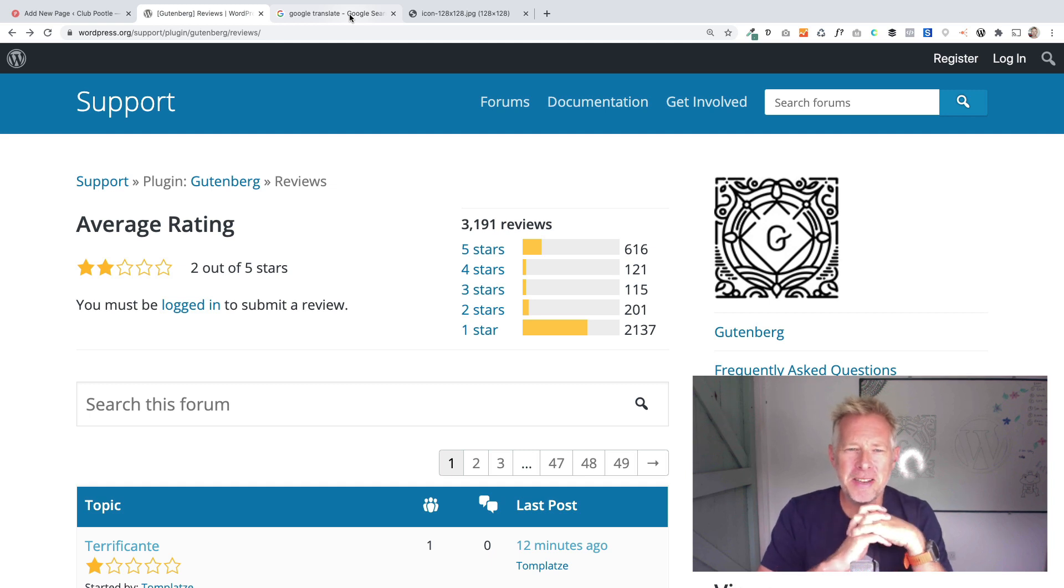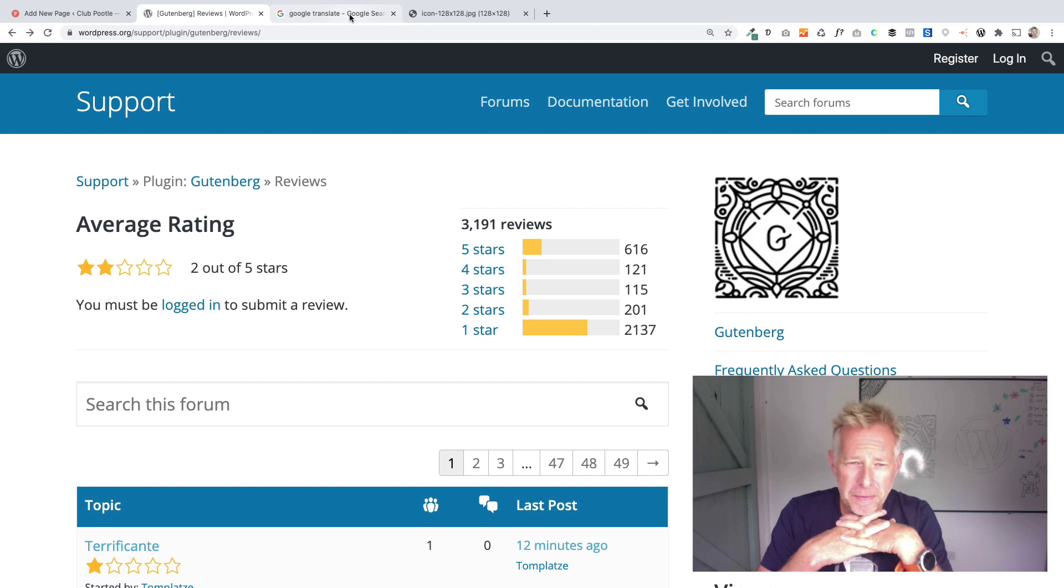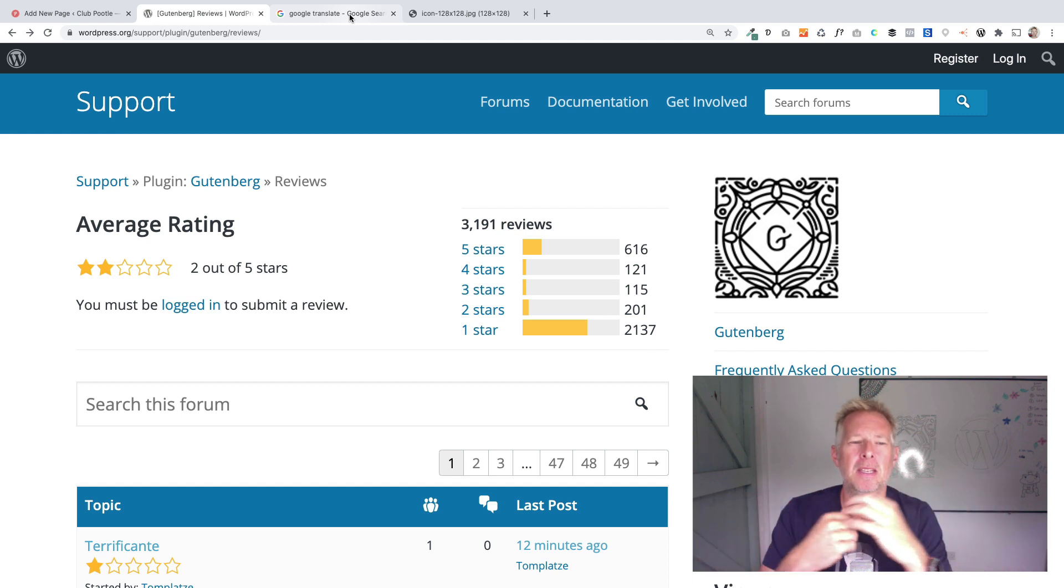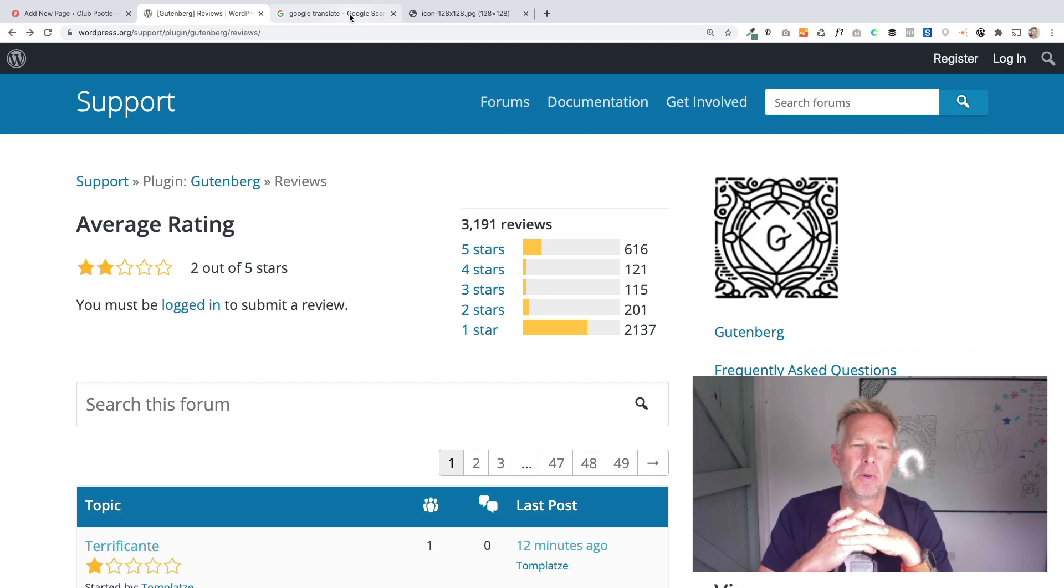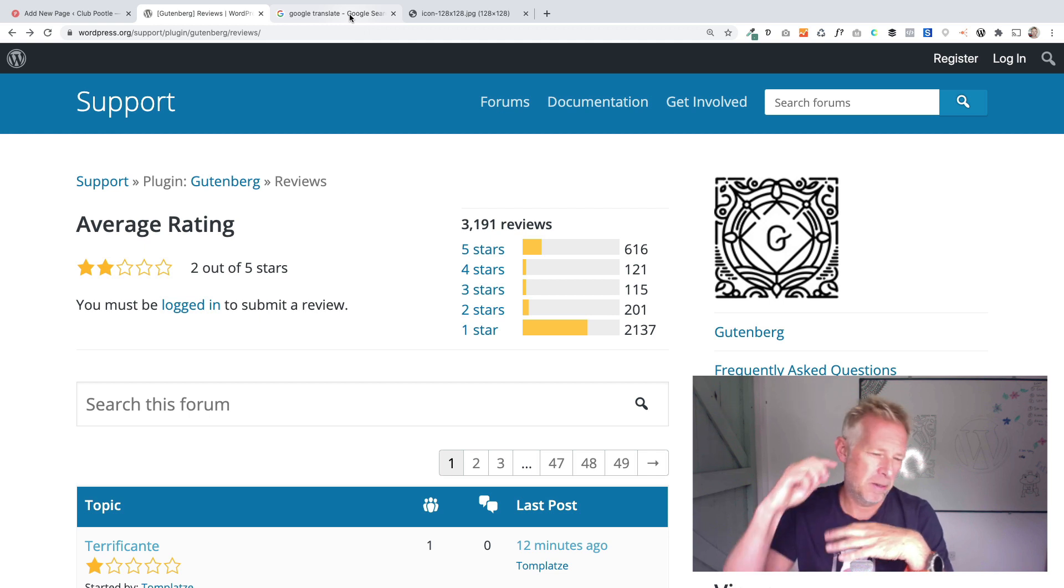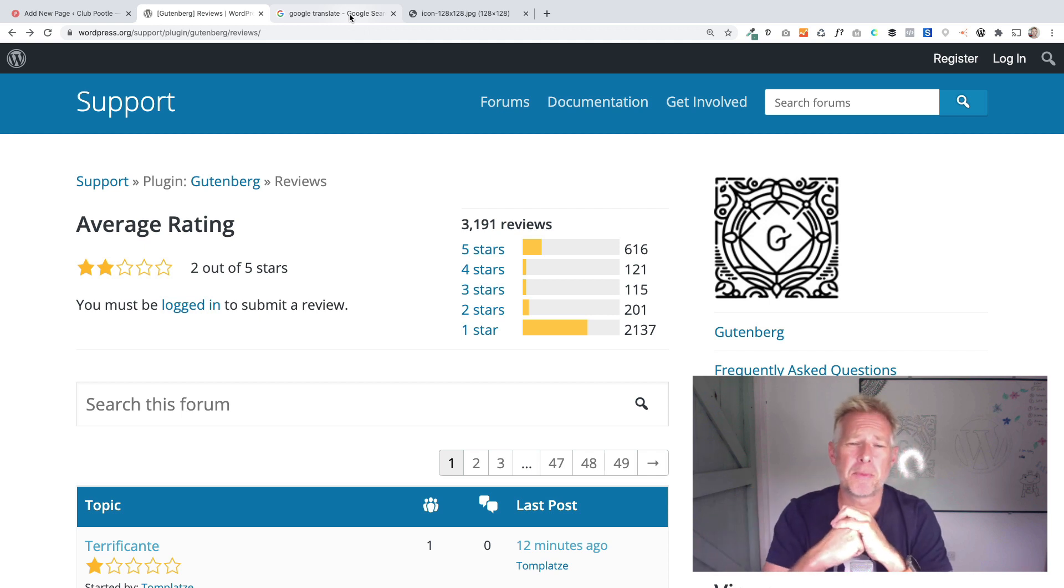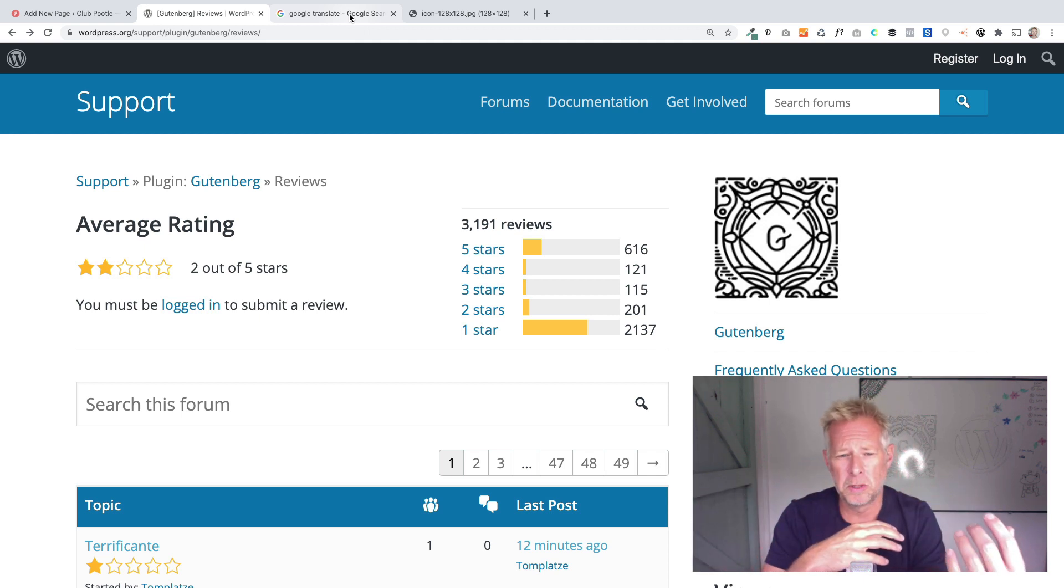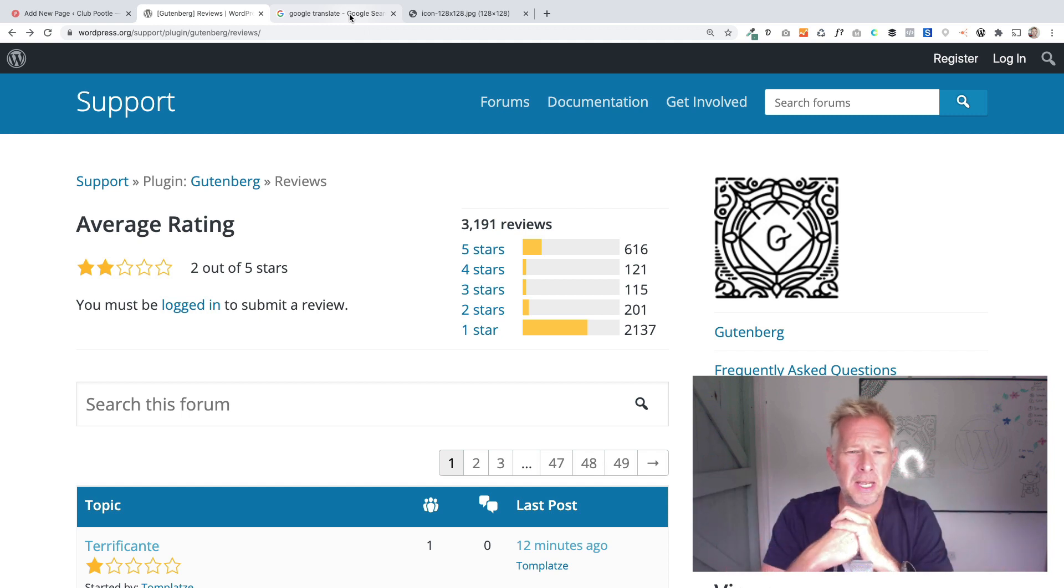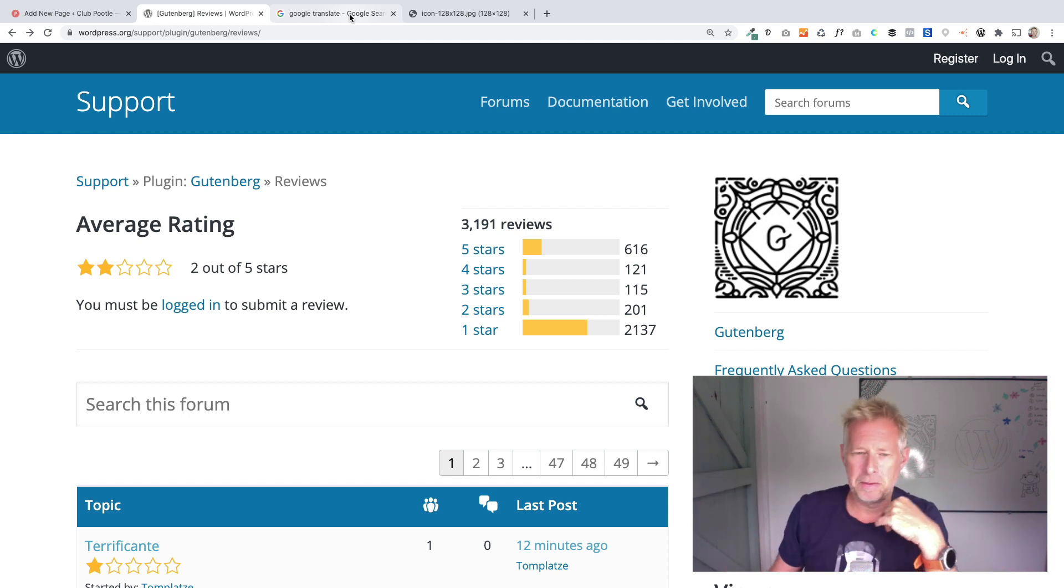Hi, Jamie here from Poodlepress. I hope you're well. I thought it would be fun and interesting to try and work out why Gutenberg still gets such poor reviews on the WordPress.org website in the plugin review.